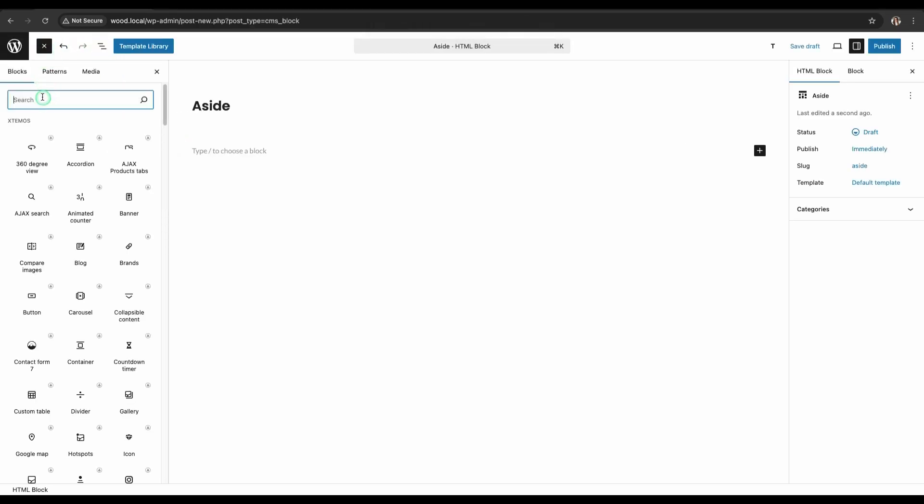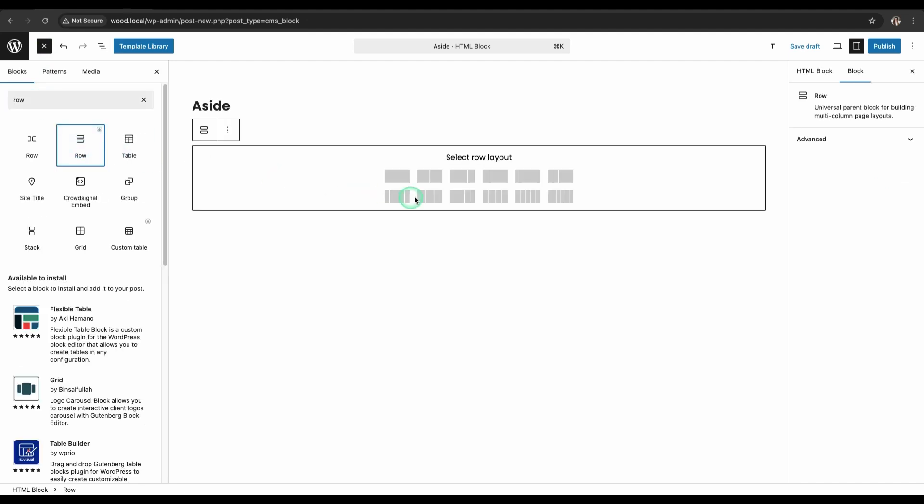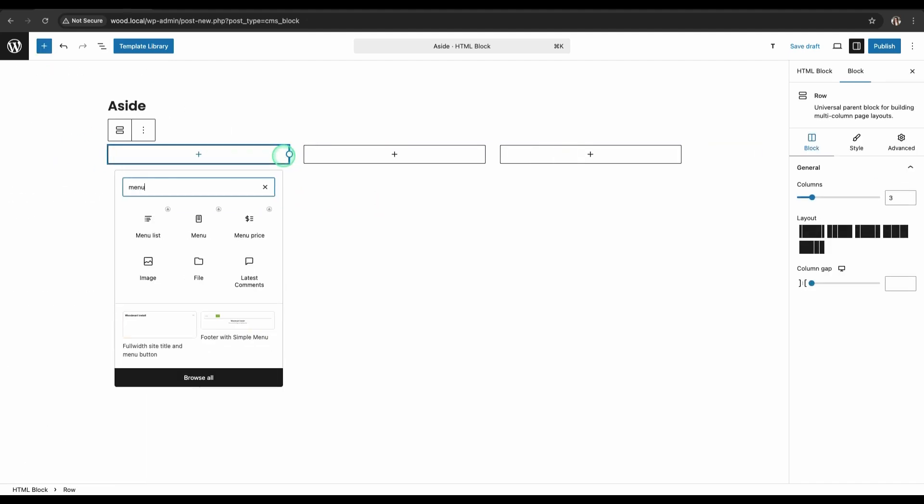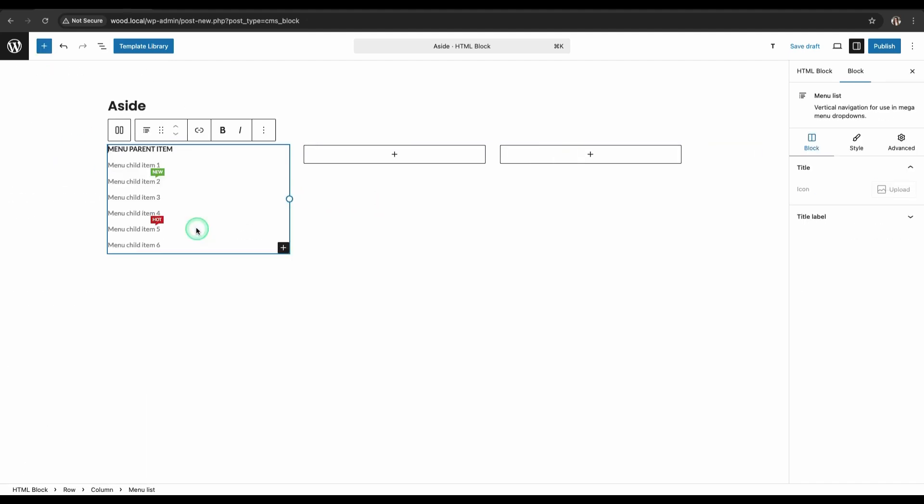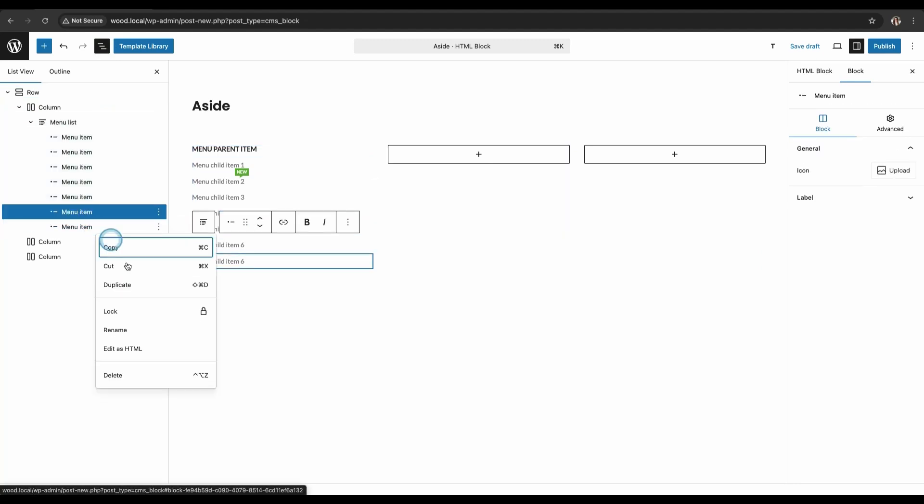Add a new row. Choose a structure with three columns. Add the menu list widget to the first and second columns. Customize them according to your needs.